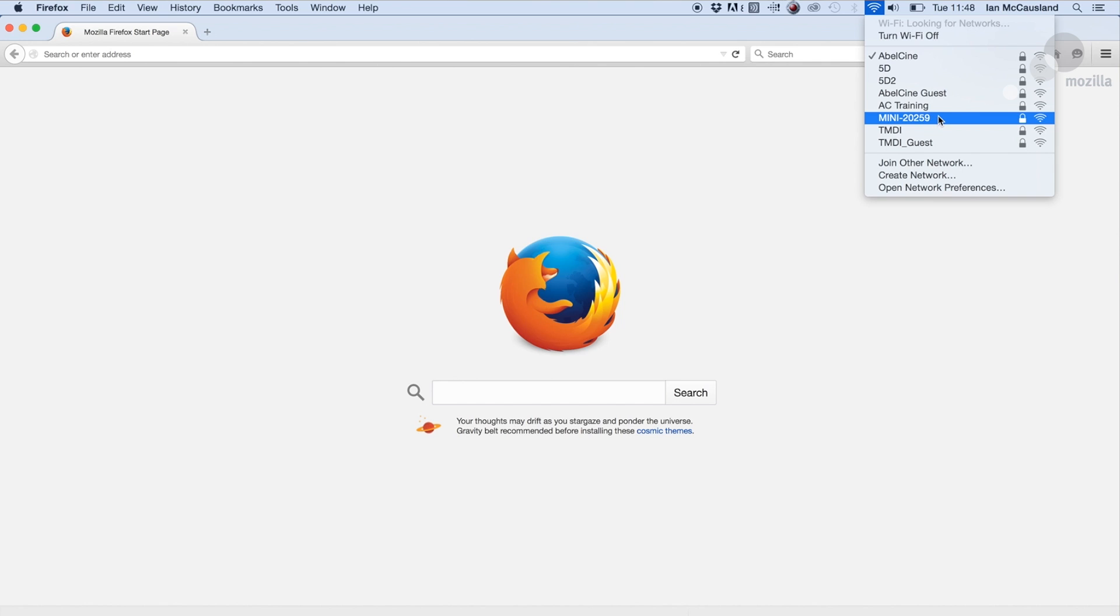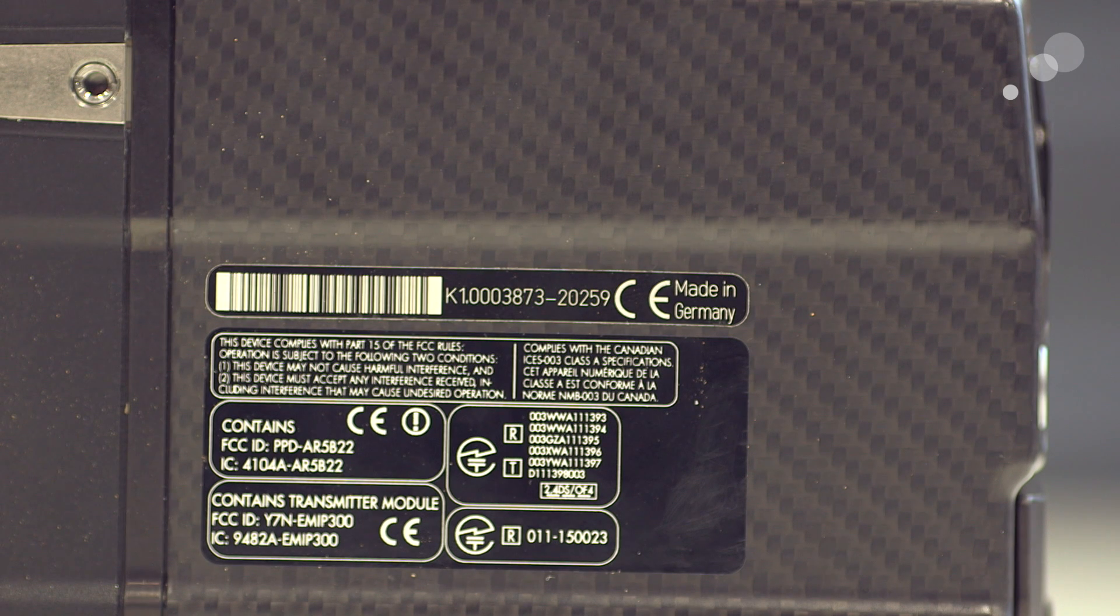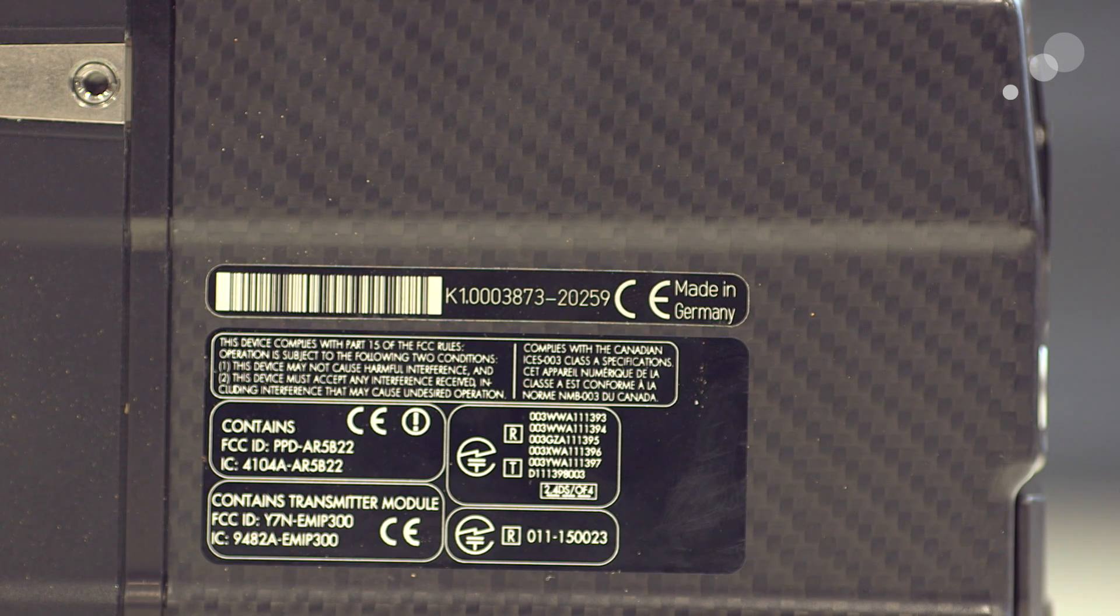And here you see it says Mini20259. Those five digits are unique to this particular camera, and you can locate those numbers on the bottom of the Mini.